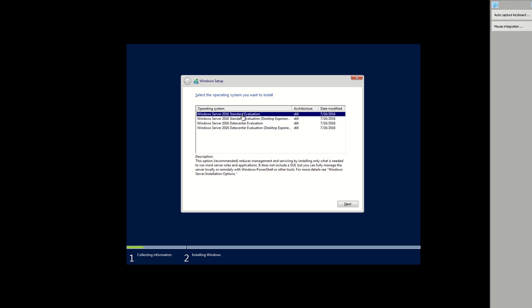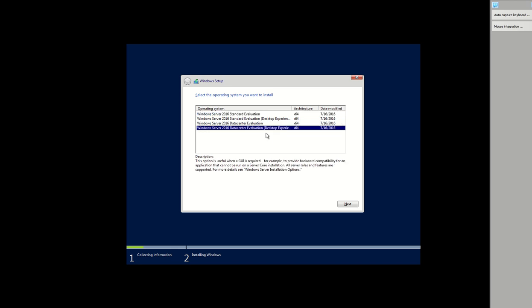Now I am starting. In this you have to focus on this data center evaluation and desktop experience. If you select this first option it will take you to the CLI mode, but I want desktop. So data center evaluation, here you have standard but I will go for data center evaluation. I select this, click on next.